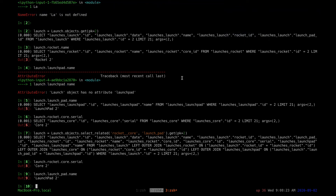Let's have this in a for loop to see all the launches. Let's say we want to print the names of all the launches, the launch pad name, the rocket name, and the core number — for all the launches we have.